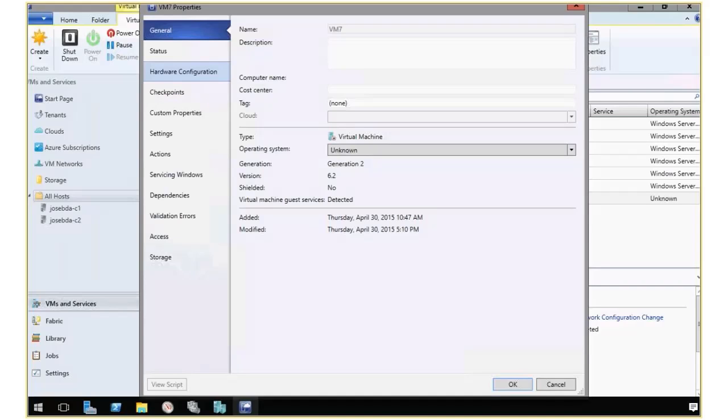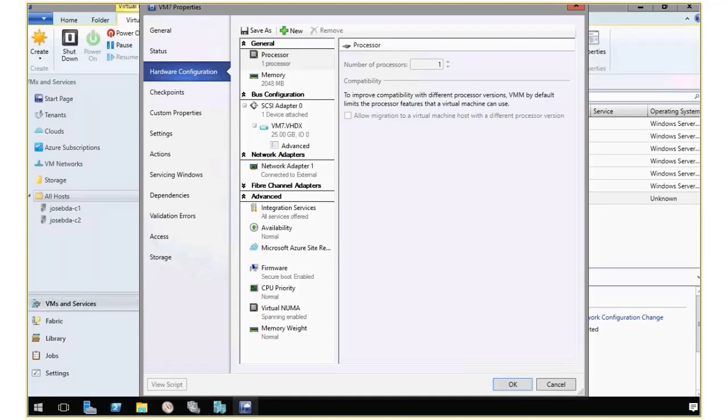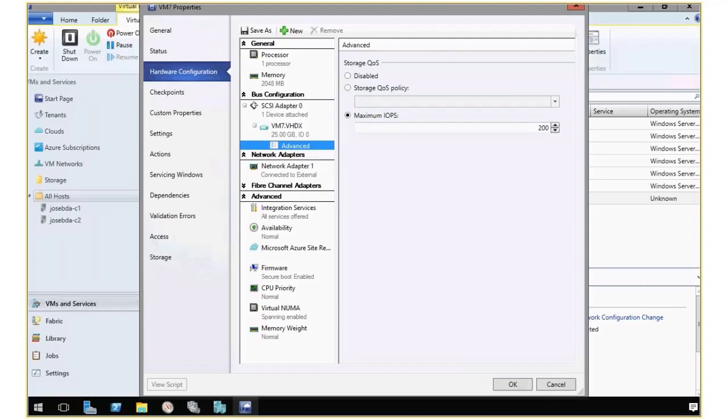In this other VM here, you see that I have a hard drive, and under advanced, I have configured just the maximum IOPS. That is the old way in 2012 R2 to configure this, which doesn't use policies.